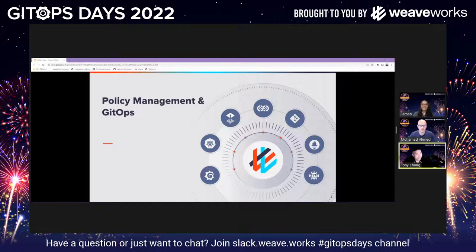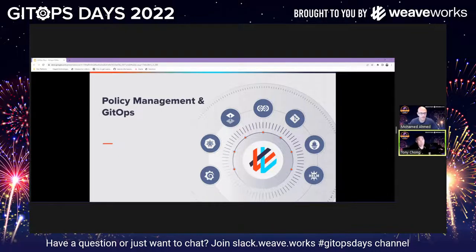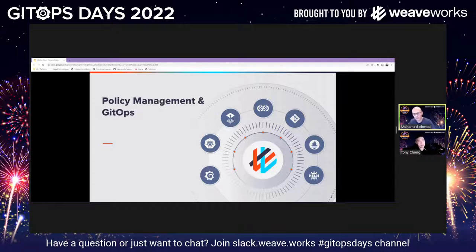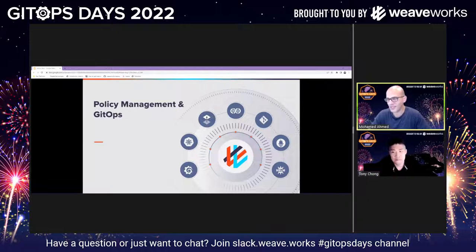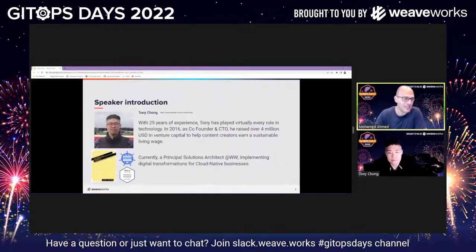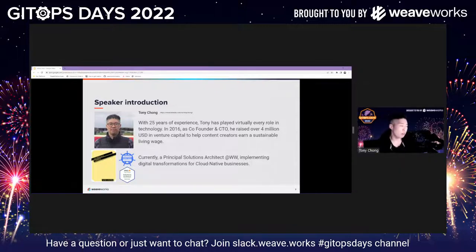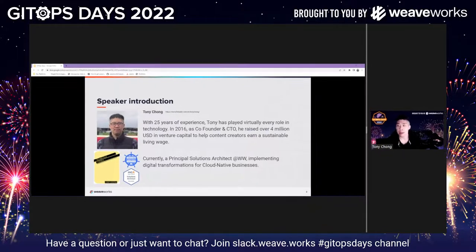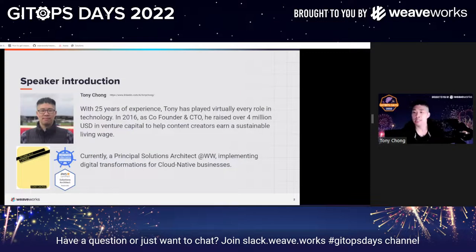Hey everyone, my name is Tony and I'm going to talk about policy management and GitOps today. And this is Mo — I'm the VP of Developer Platform and a partner in crime with Tony on policy as code. We came together from Magalix through the acquisition that Weaveworks did earlier this year. Magalix was a company providing policy as code essentially as a service to integrate into your CI/CD pipelines.